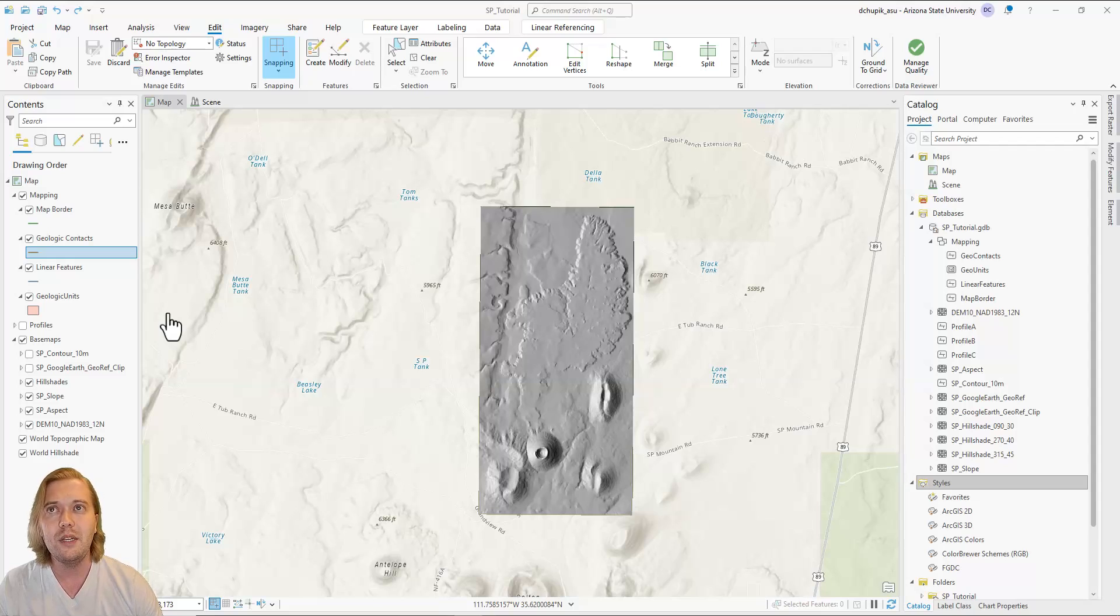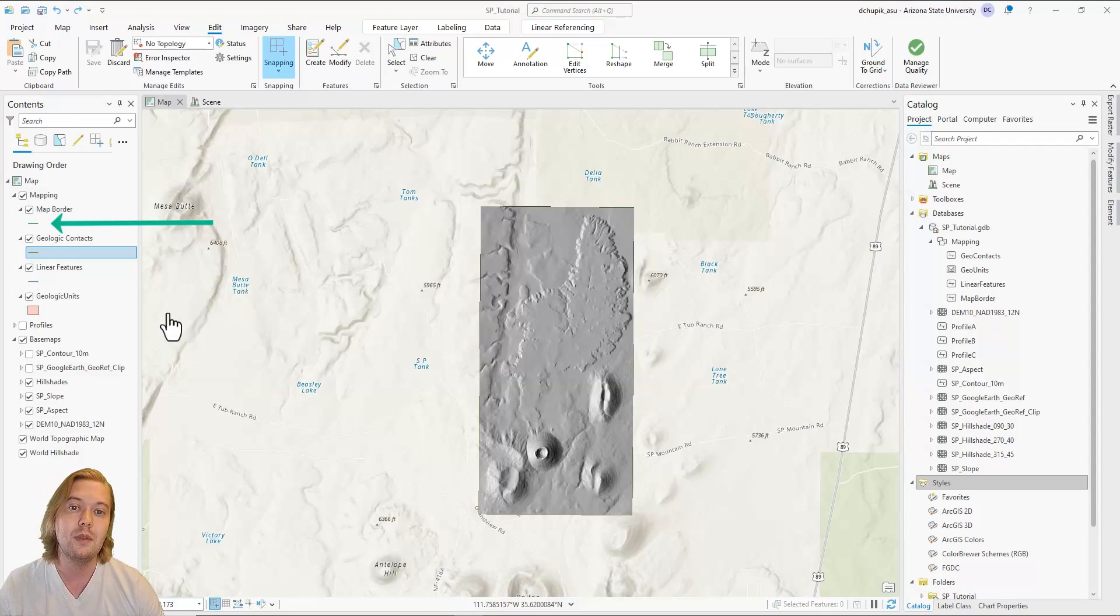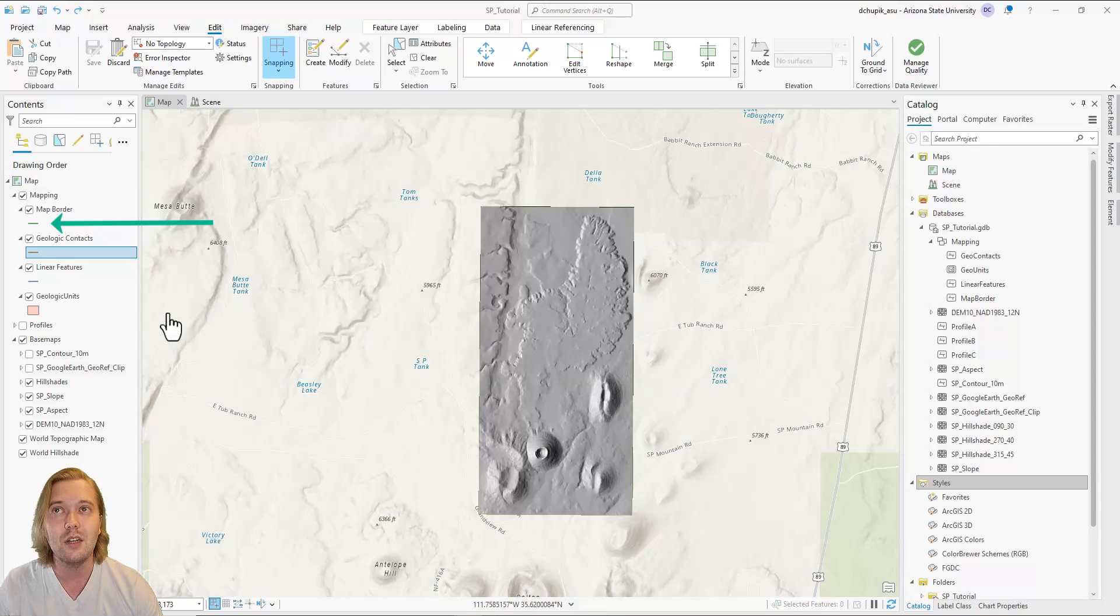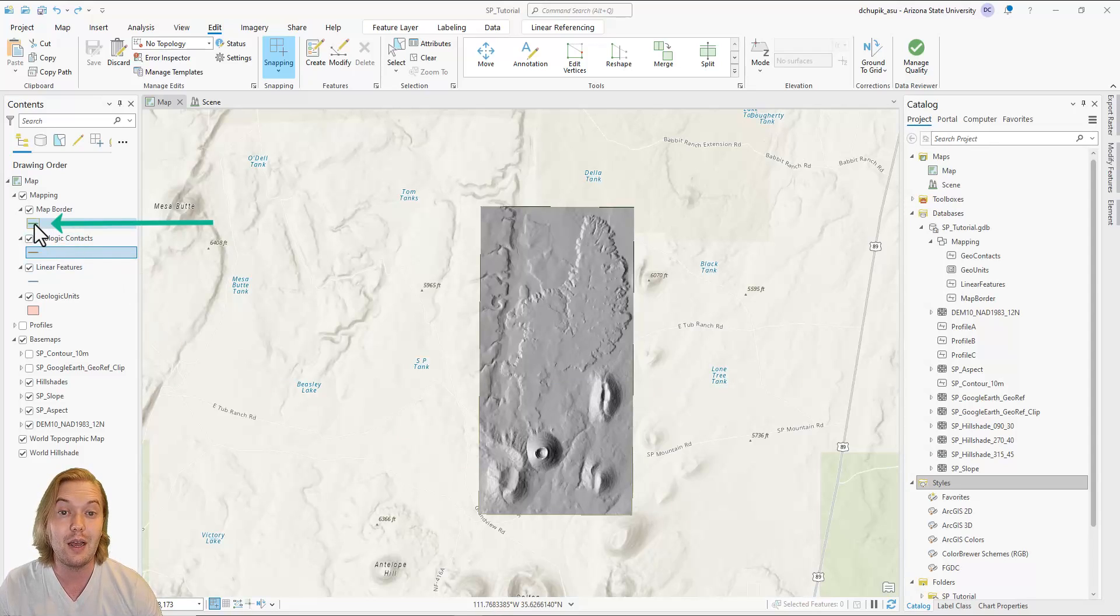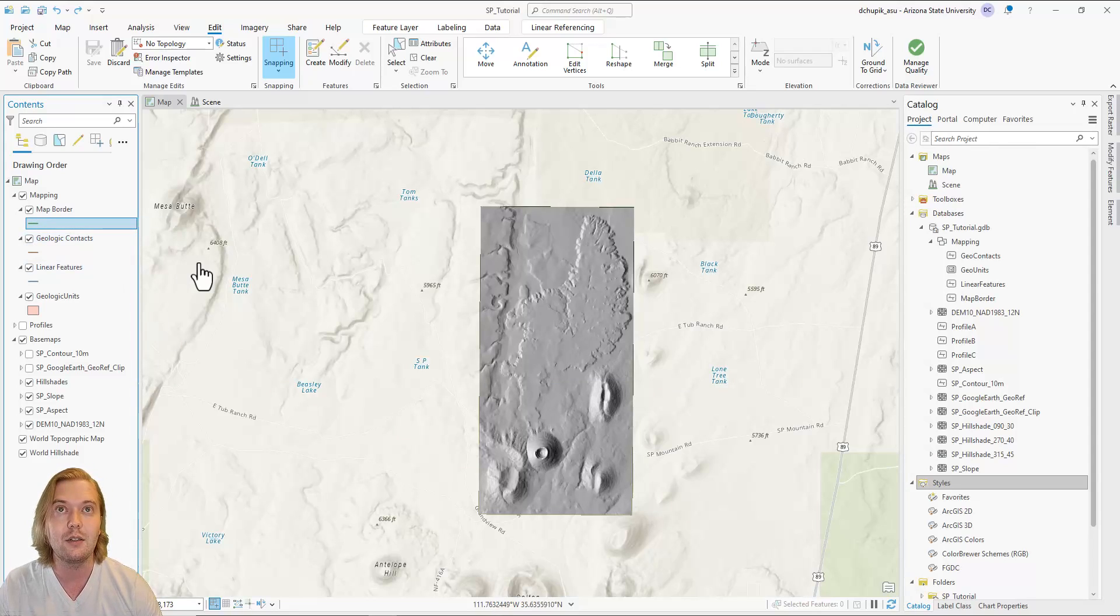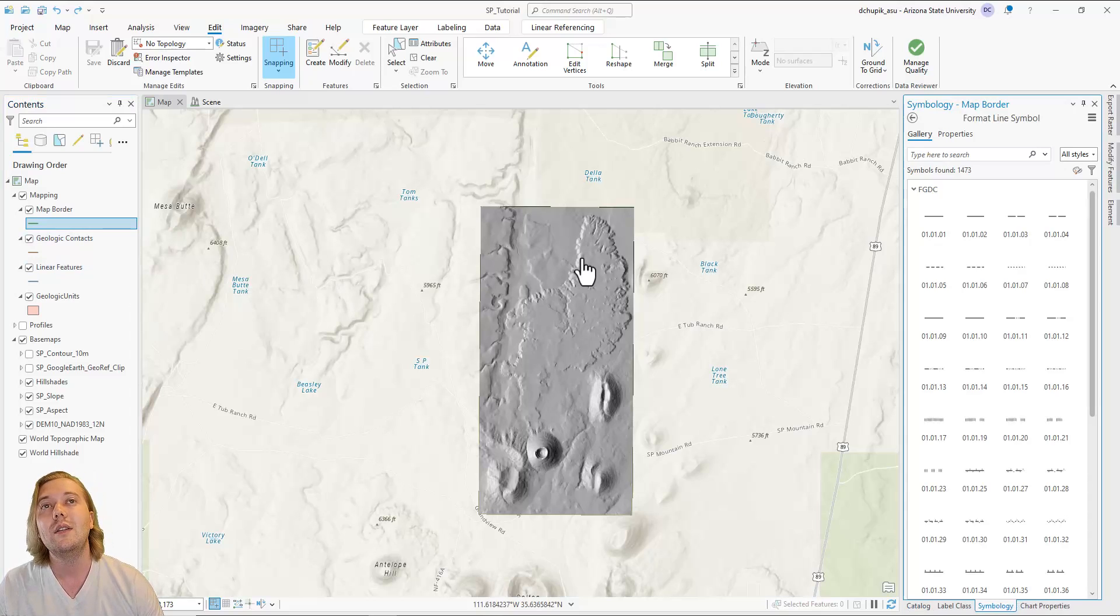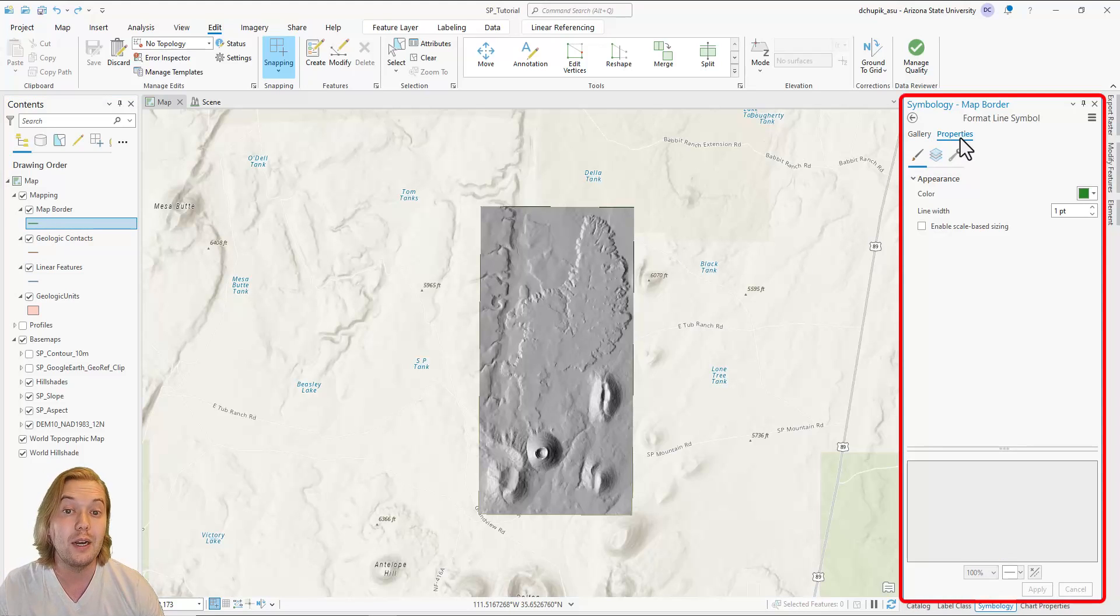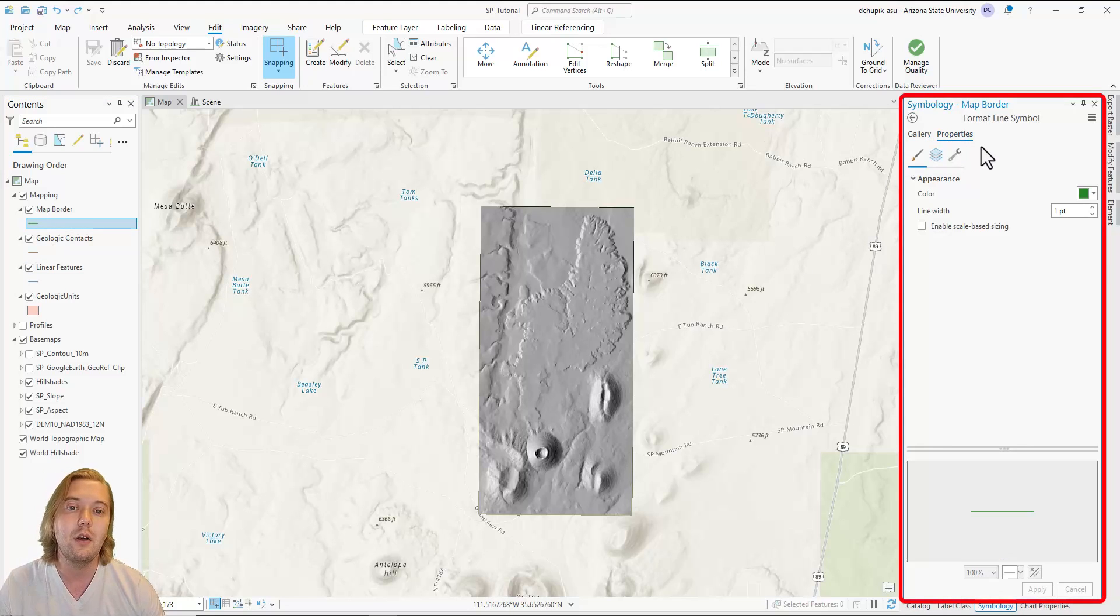Let's begin with the map border. To change its symbology, navigate to the contents pane and double click the line underneath the map border feature class layer. The symbology pane will appear on the right hand side of the screen. Click on the properties tab.